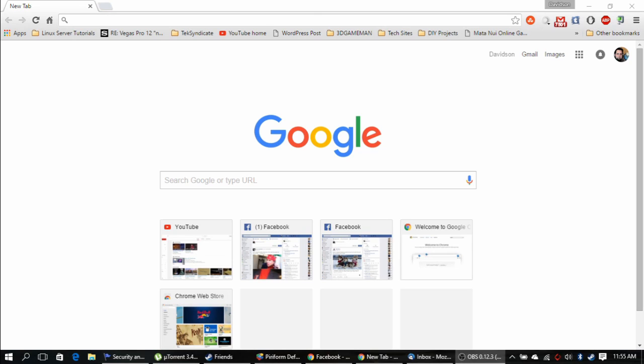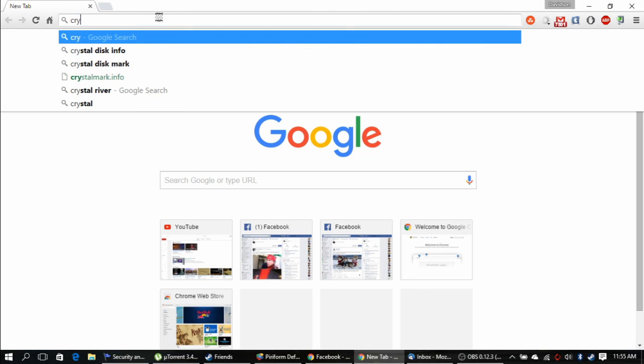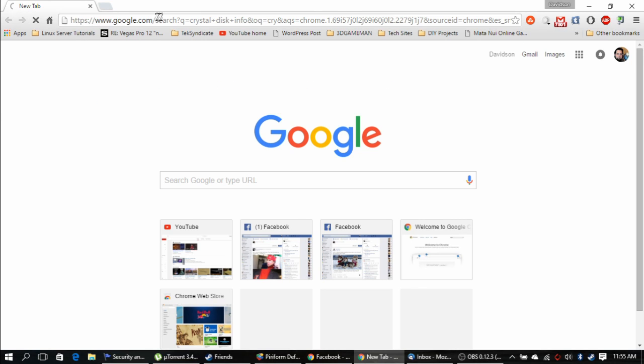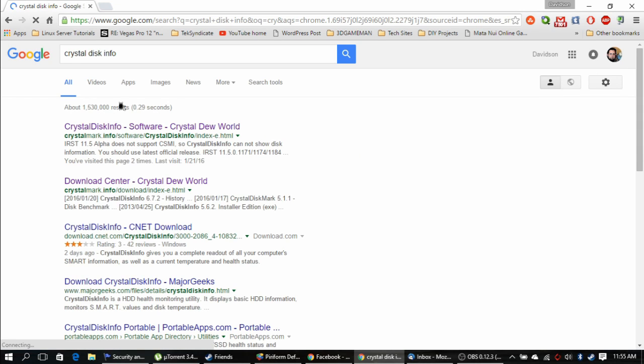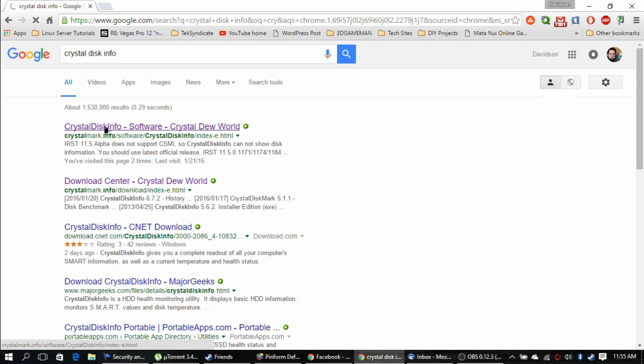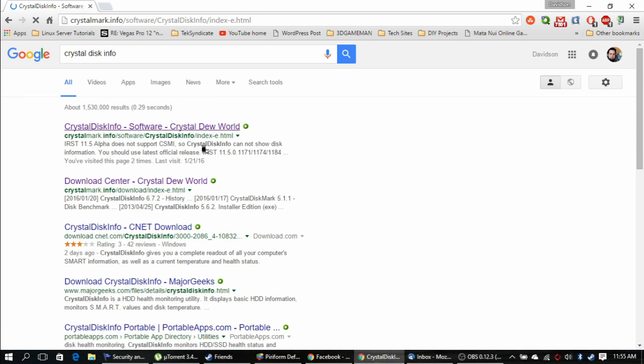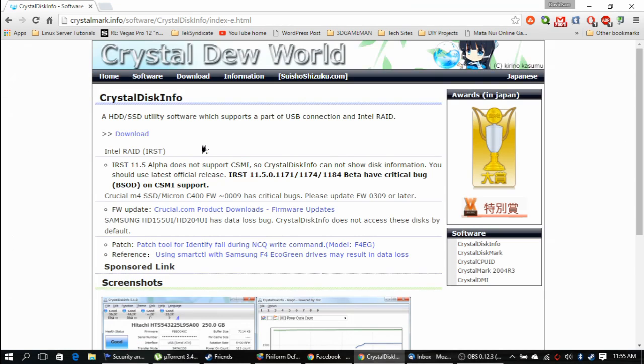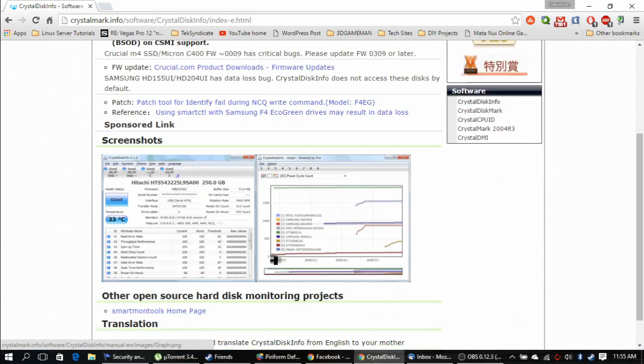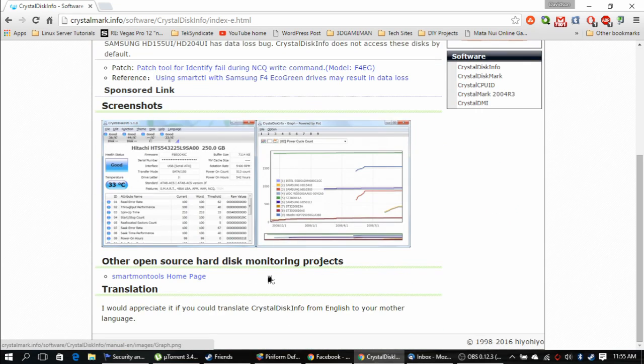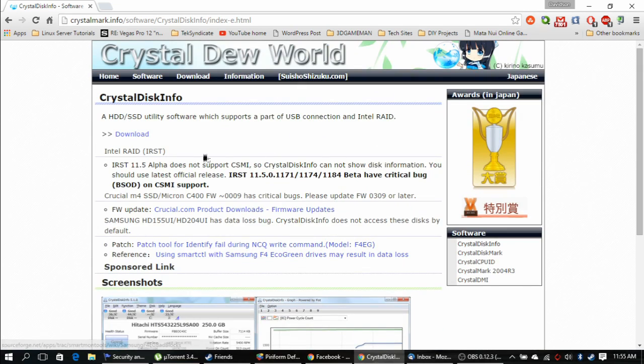Alright, so let's go to the CrystalDiskInfo site. We will just do a quick Google search. CrystalDiskInfo, right here. It'll actually be CrystalDisk.info. Let's go ahead and click on the first link that comes up. Right here is CrystalDiskInfo. Here's a couple of screenshots here, but let's go ahead and go to the download.